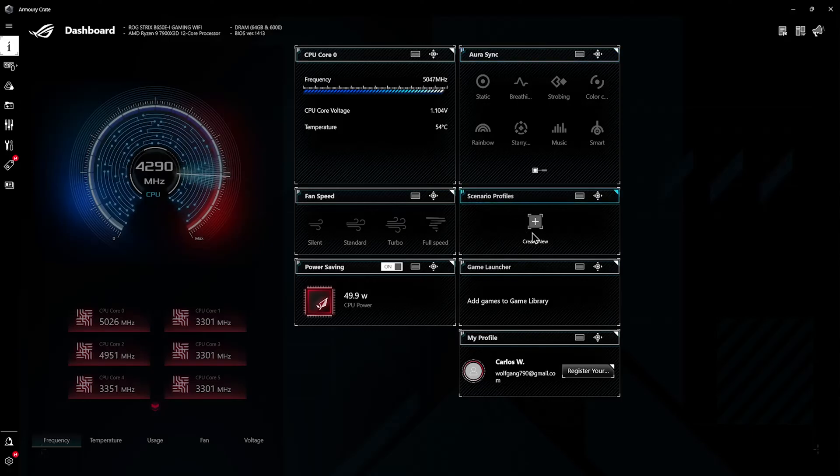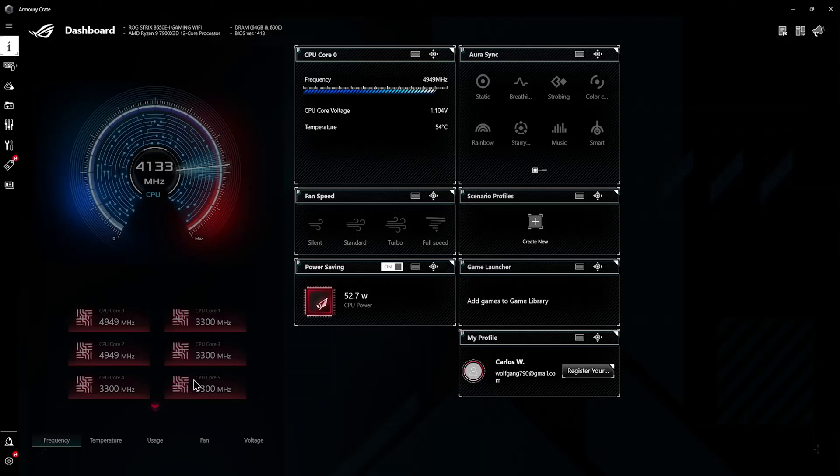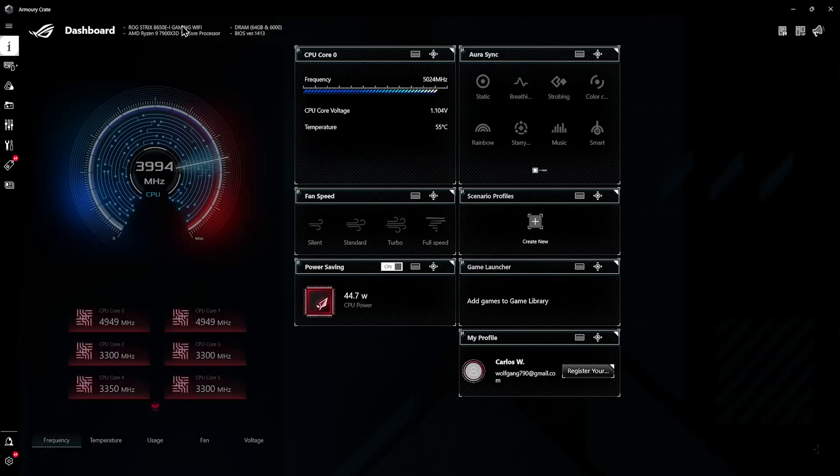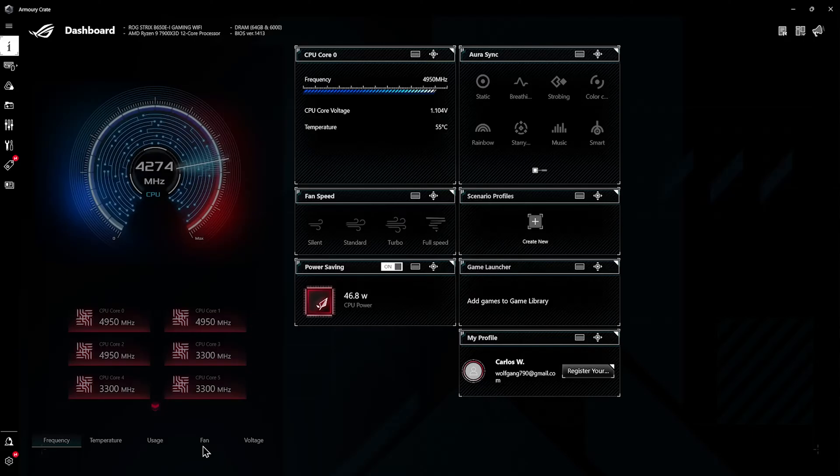You get RGB options over here which I've never used in my life because I prefer darkness. Scenarios which you can make - I'm not interested in either because they're mostly RGB related. You get a game launcher which I don't know why none of my games show up but I wouldn't use it anyways. You get a bunch of options here at the bottom as well with which you can monitor the temperature, the usage of your components, the fan speeds and voltages.